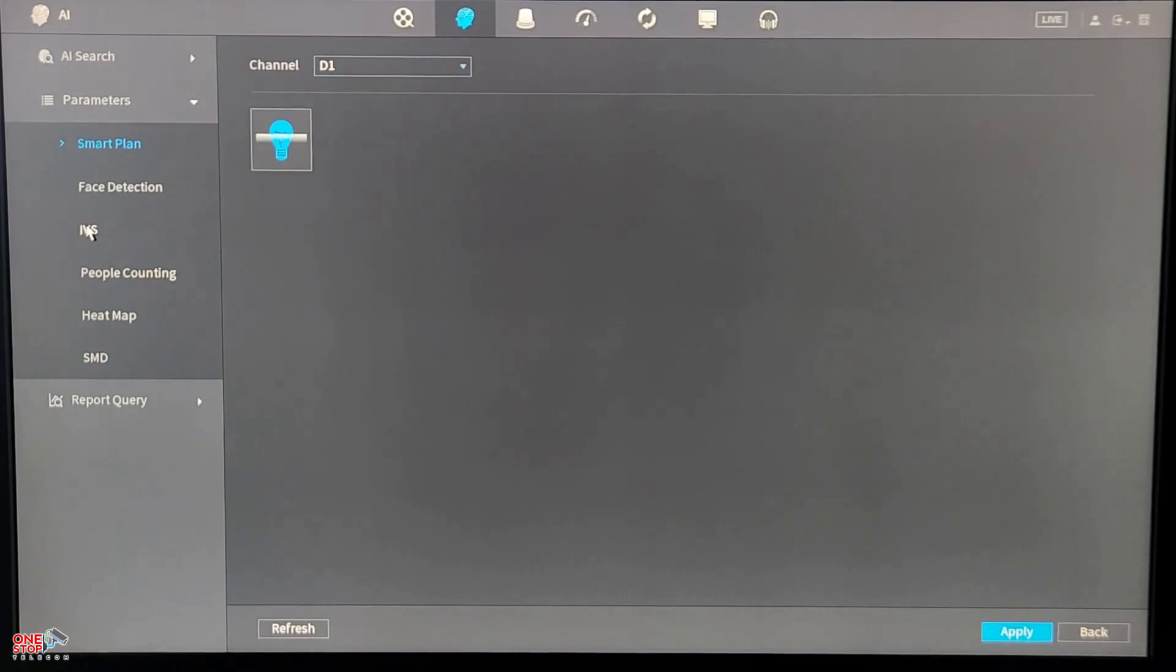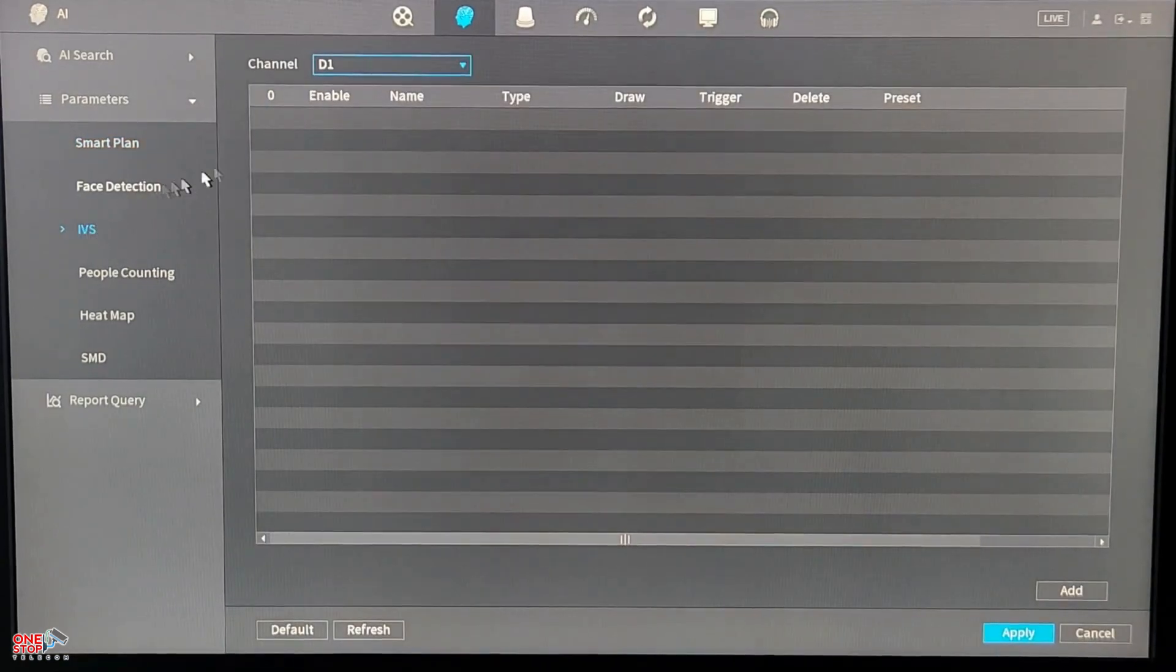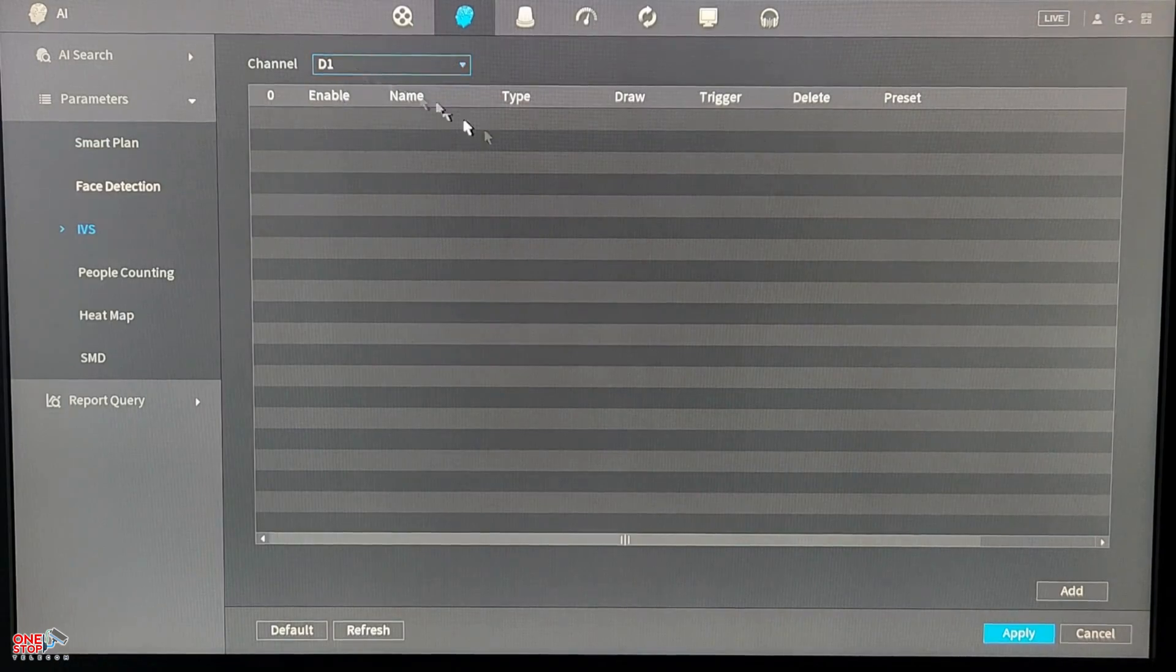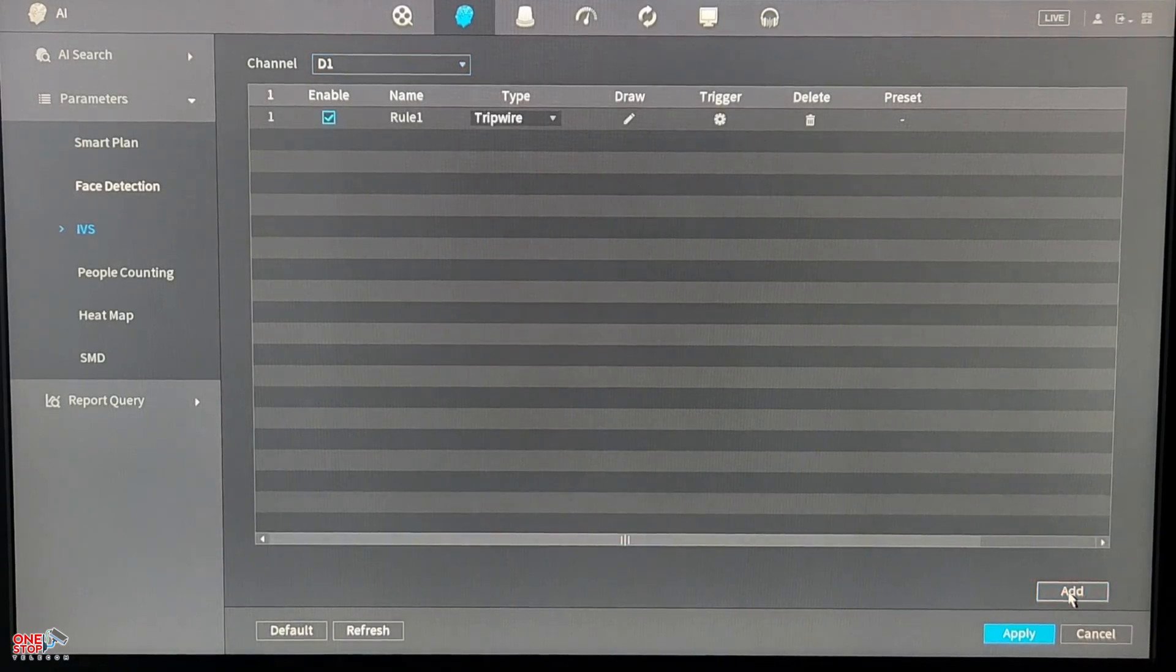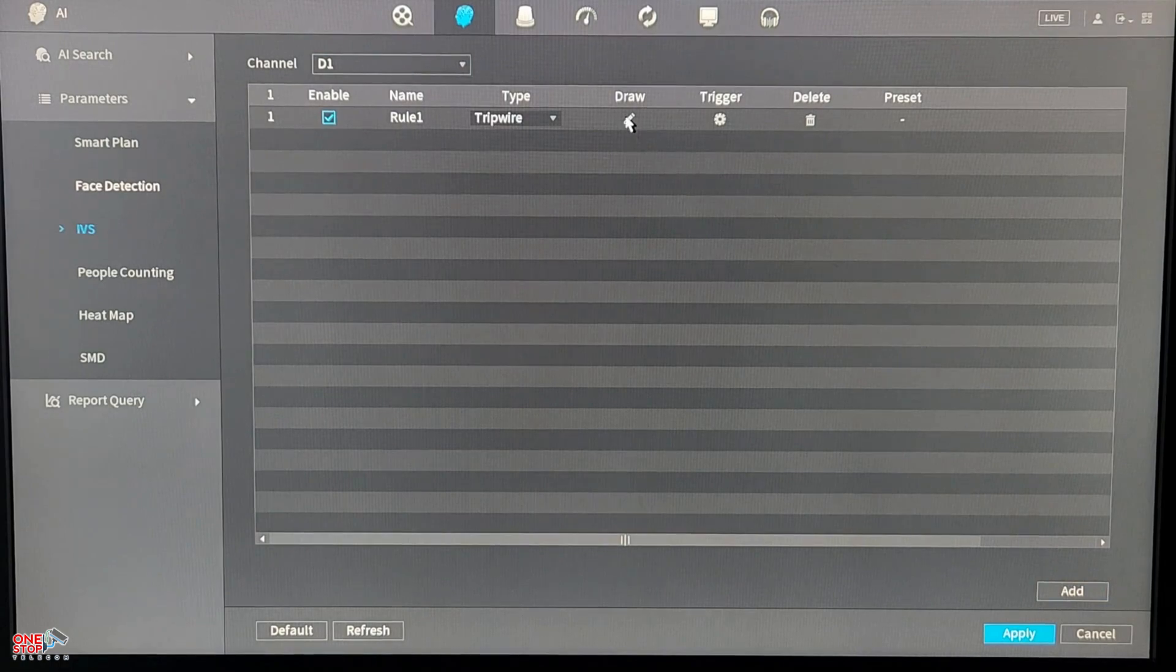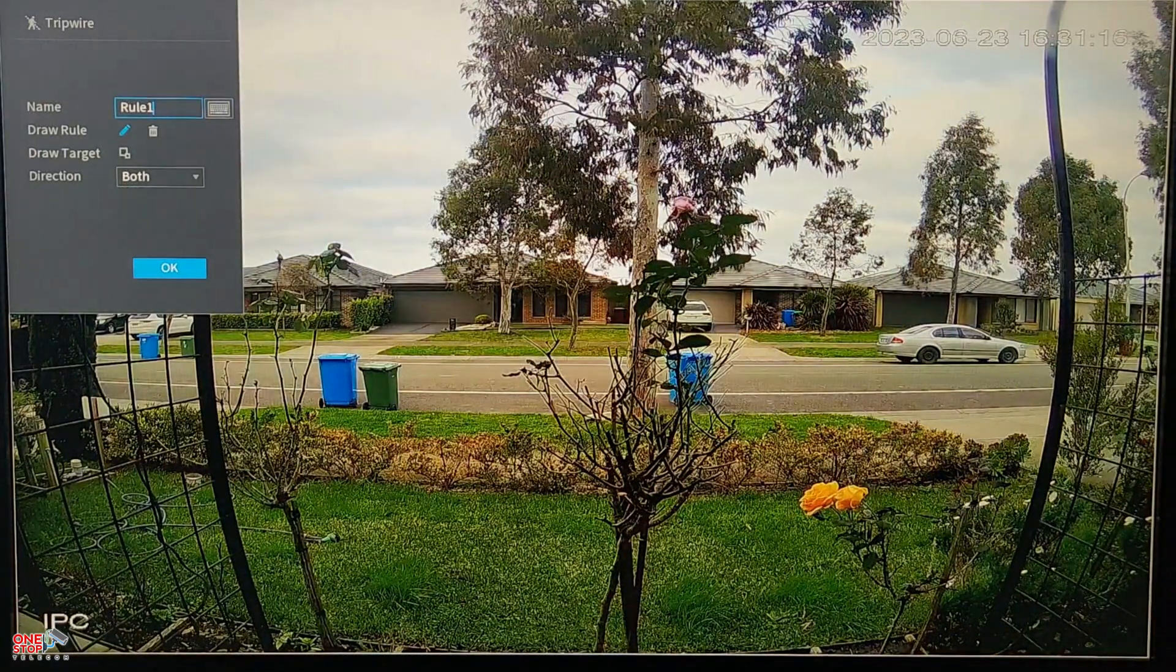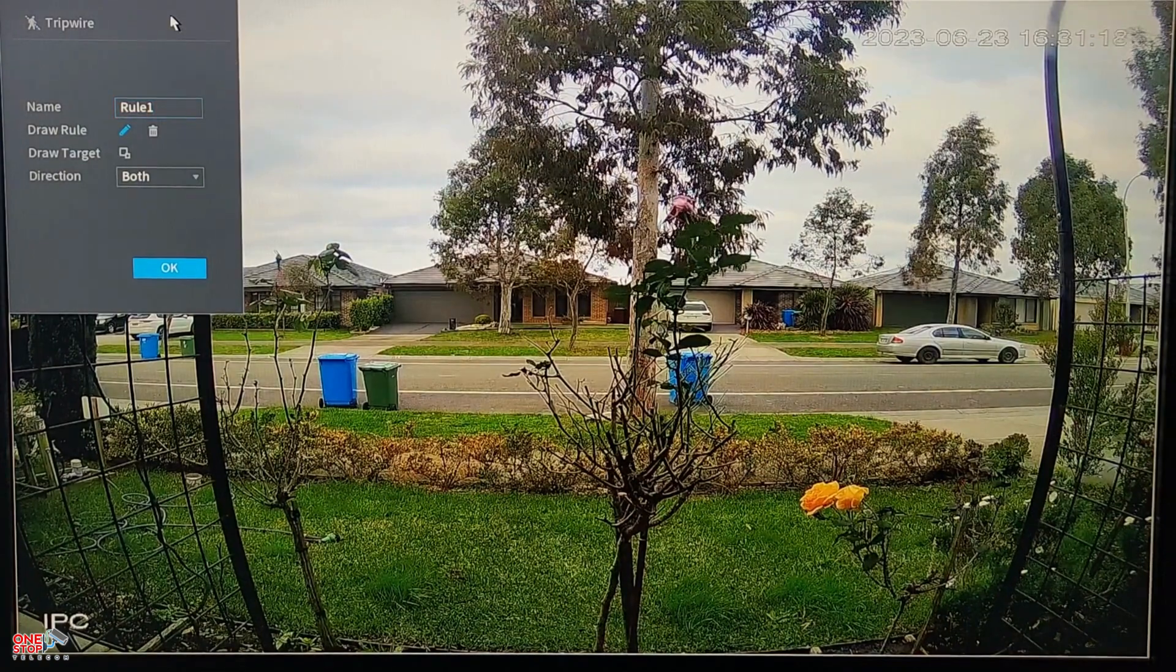Next we have to go to the IVS menu and again select the camera from the dropdown list, which is going to be D1 in this instance. Then click on Add button on the bottom right and you will see a new IVS rule created with the name Rule 1. Leave the type setting to Tripwire and click on the Draw icon.